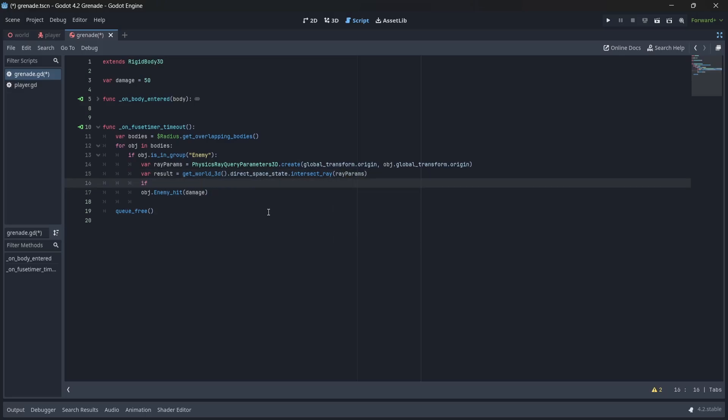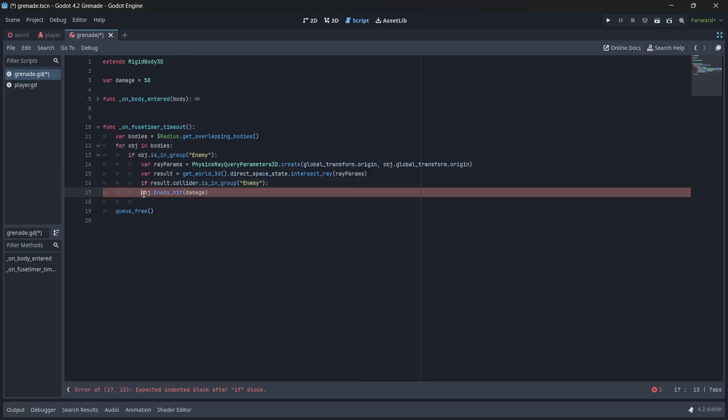Now, in the final if statement, we're going to check if the results collider is in the enemy group. Finally, when we meet each of these conditions, we'll call our enemy hit method.